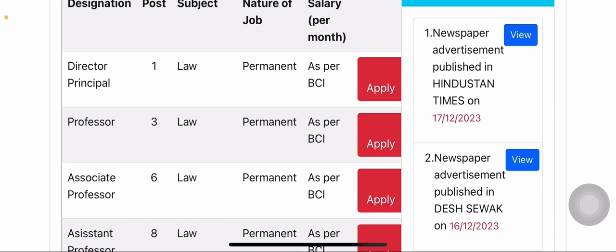Next is professor. Professor has three vacancies in the subject of law. These vacancies are also permanent, and the salary is as per BCI rules.